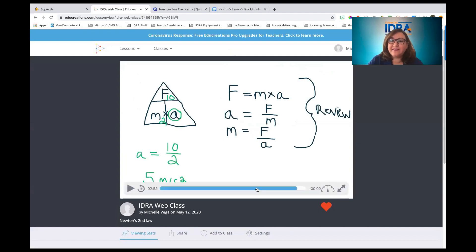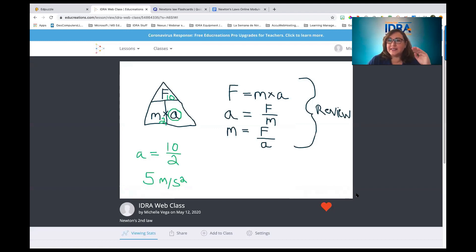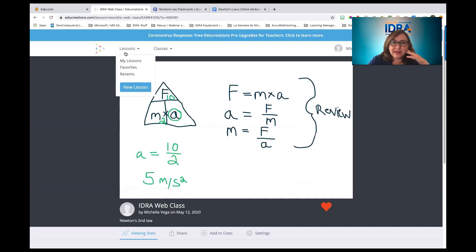That video is a little less than three minutes long. We're not doing a deep dive into the entire lesson — we're just showing this one concept. Sometimes that's what a student needs: a refresher for one concept so they can learn it, master it, and move on.